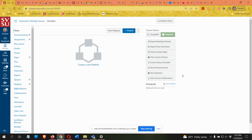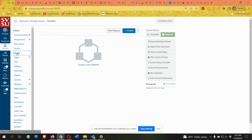In this video I'll show you how to create and use groups in Canvas. The first step is to create the groups, and we're going to do that by going to the People tool.